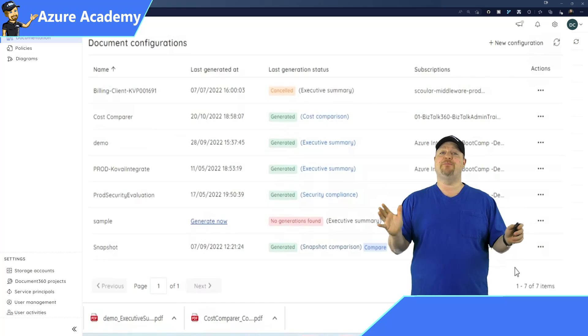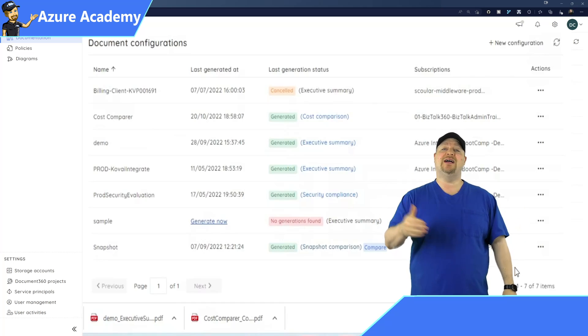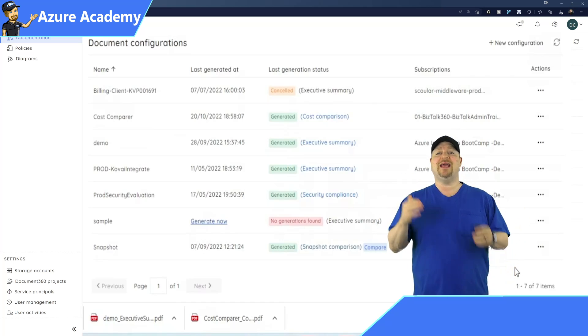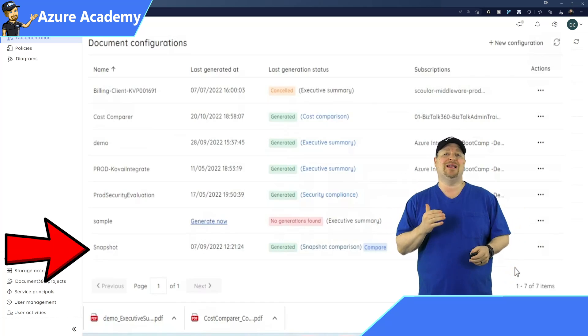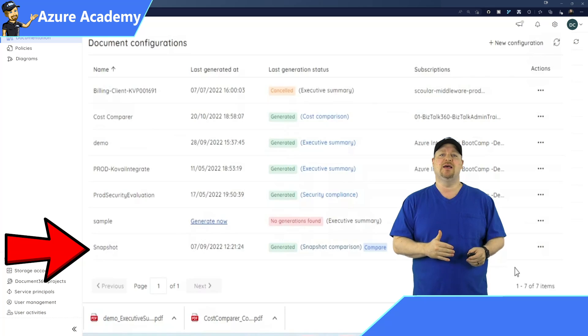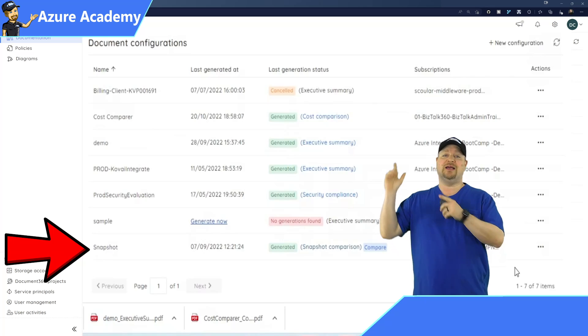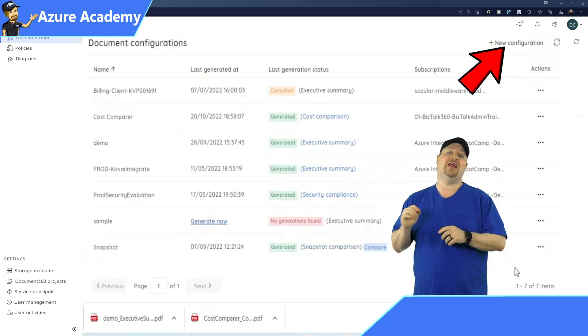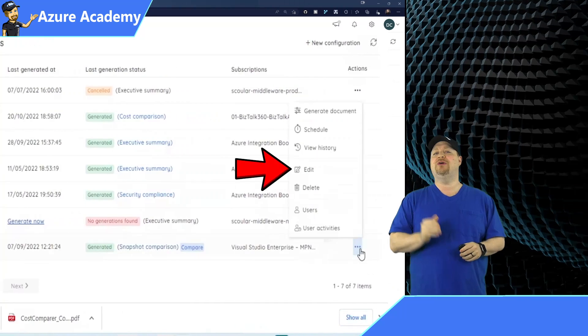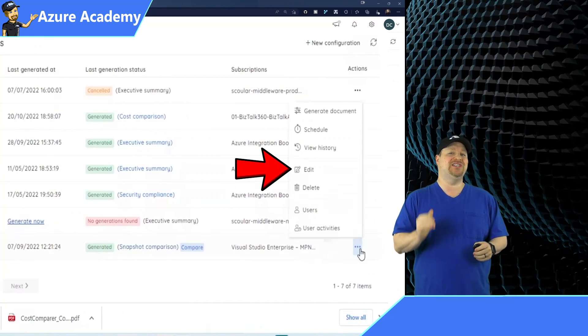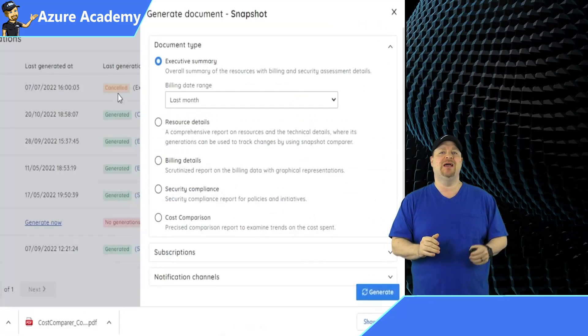Now, to make this simple for you, the Azure Documenter can do snapshot comparisons. And you can either click over here and add a new configuration, or you can modify an existing one.